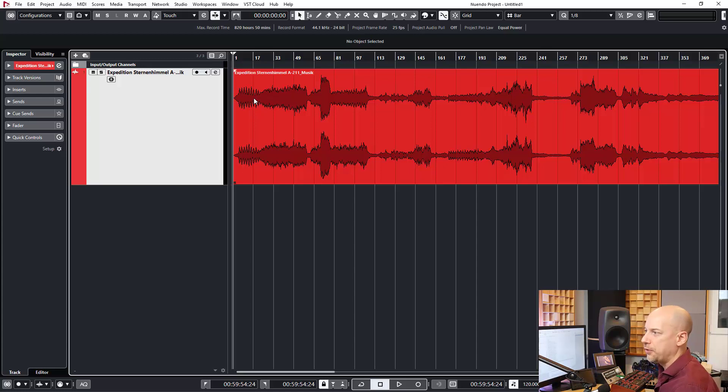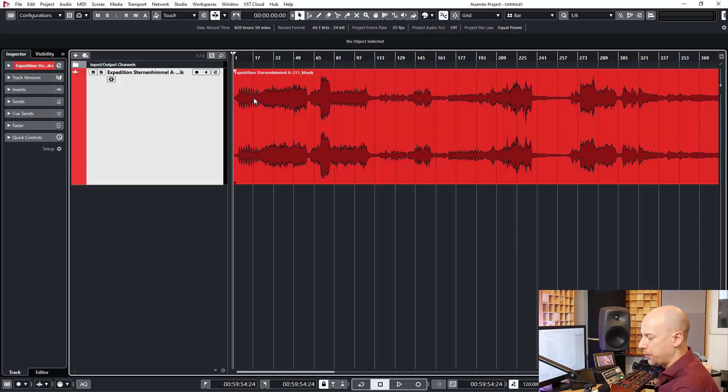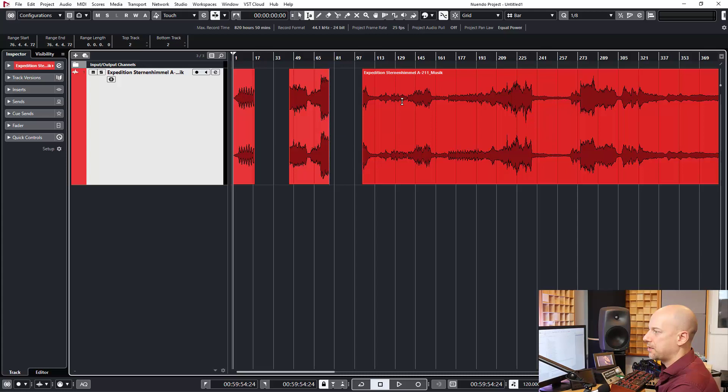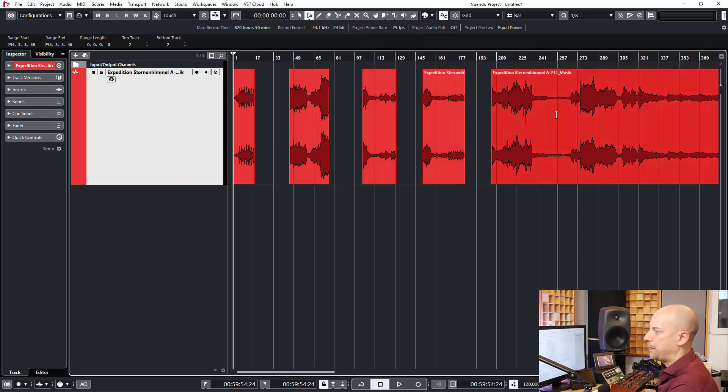I see the question, how can you delete the empty space between events? I'll show you an example. Now I create multiple events and there are a lot of spaces.